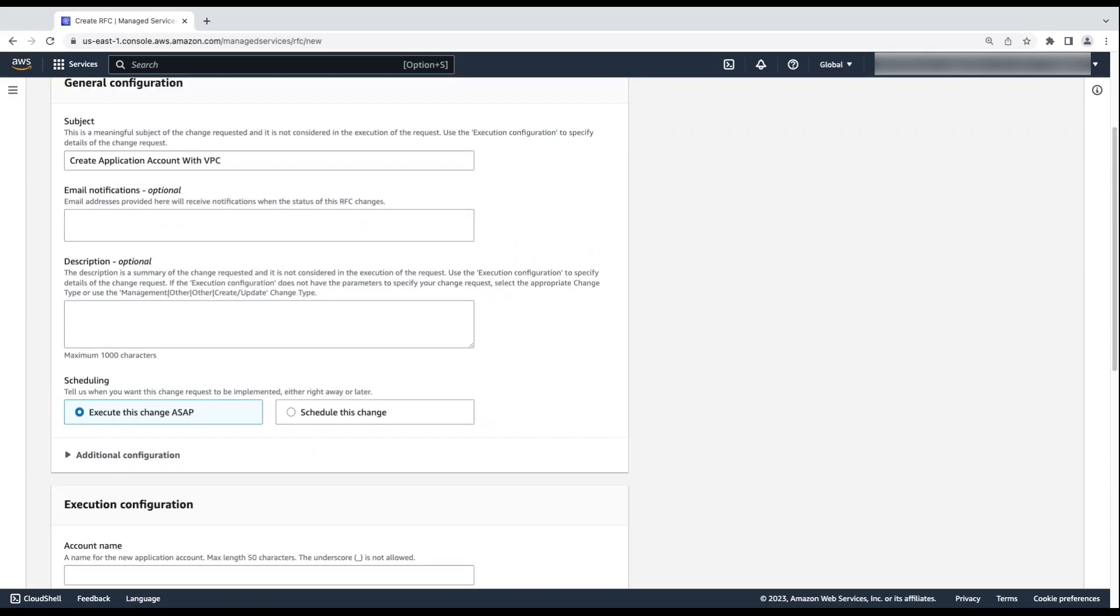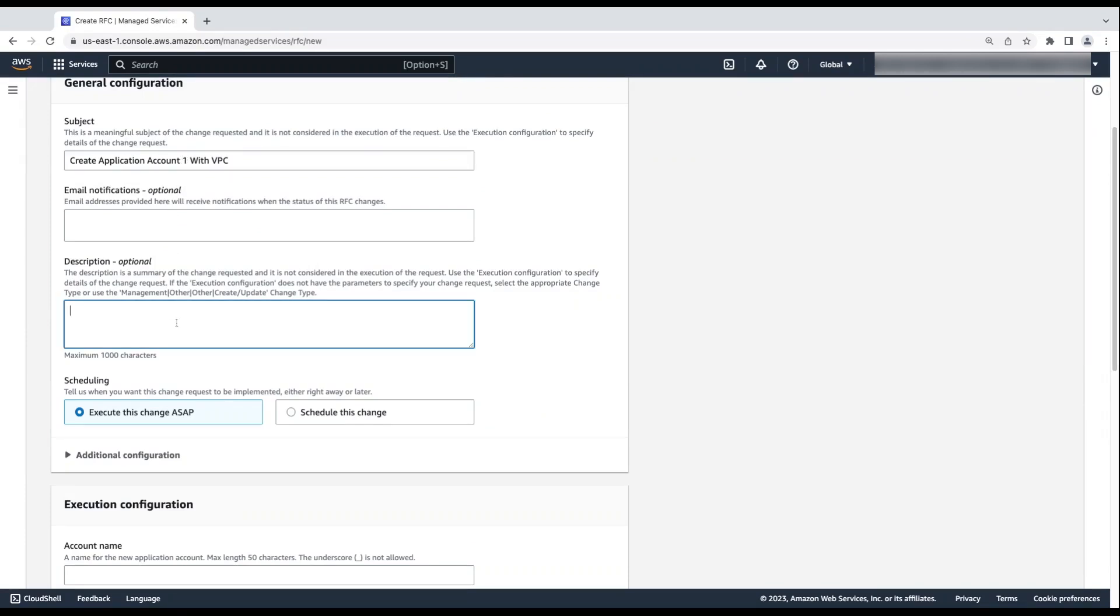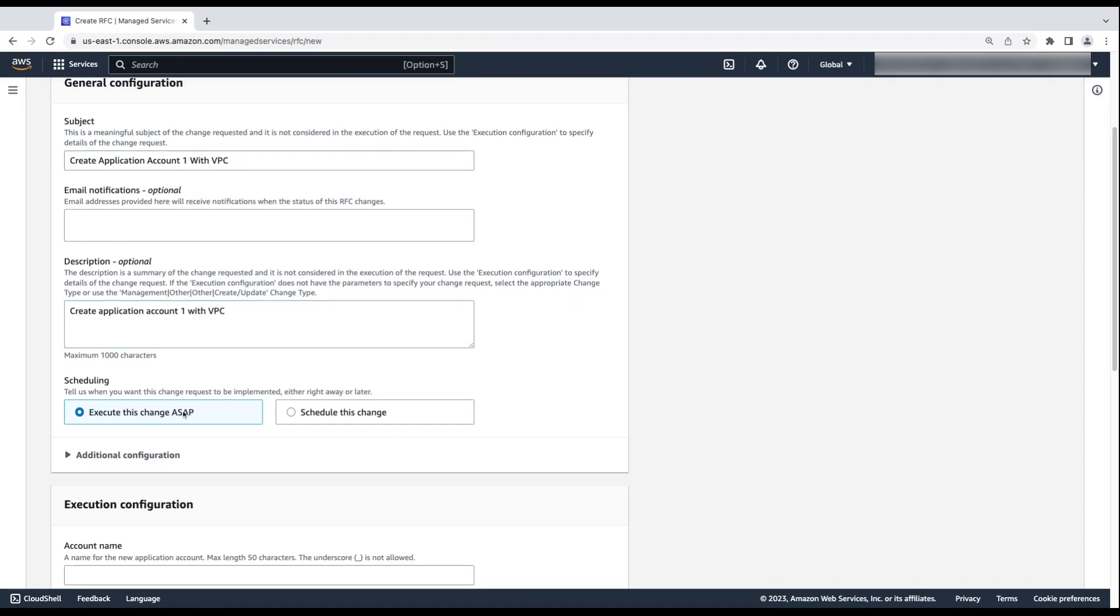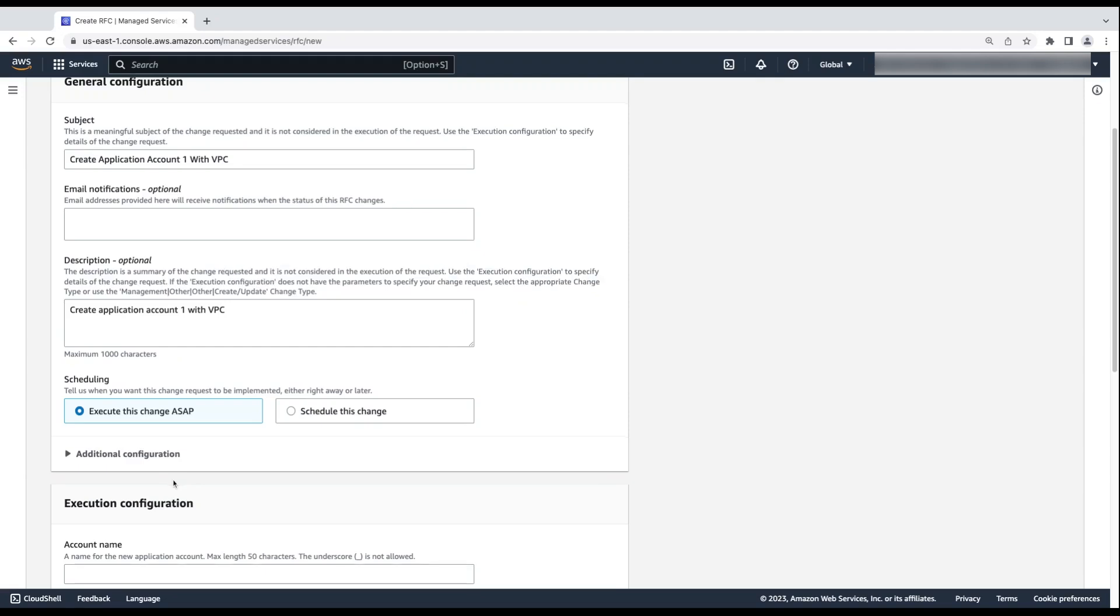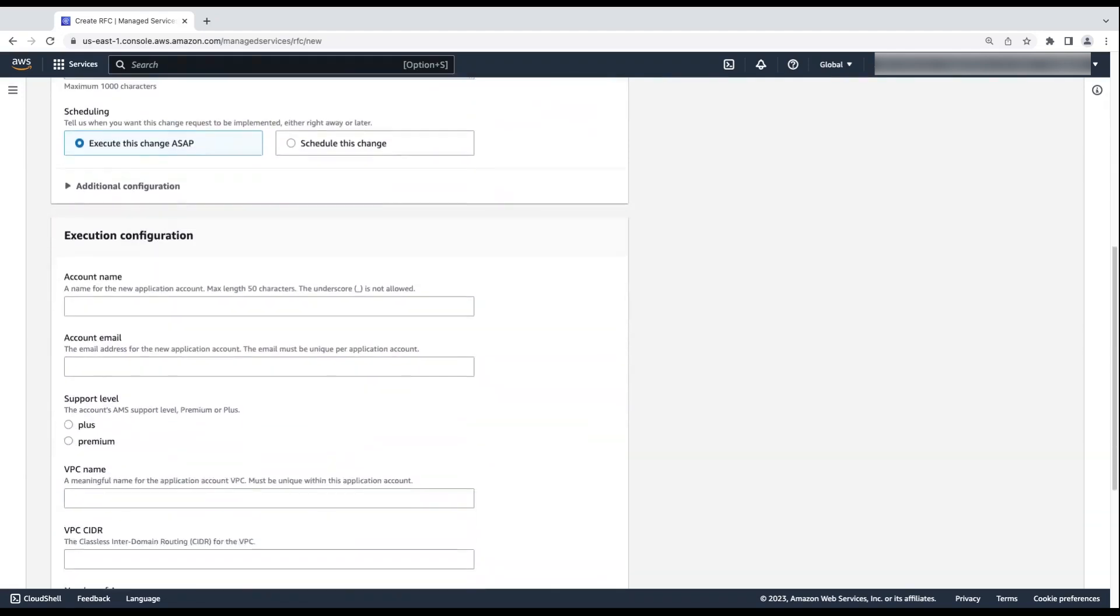In the General Configuration section, enter a Subject and a Description. You can also enter your email address to receive email notifications about the status of the RFC creation. Choose a required schedule. To create an application account now, select ASAP. To create the application account on a specific day and time, select Scheduled RFC. I'm choosing ASAP.